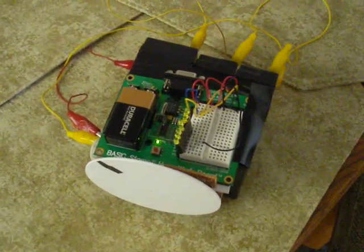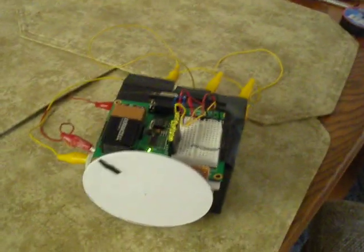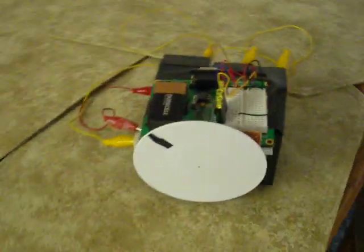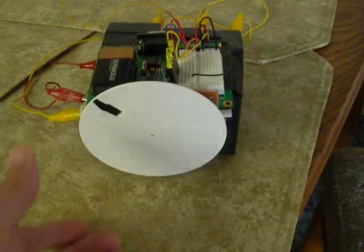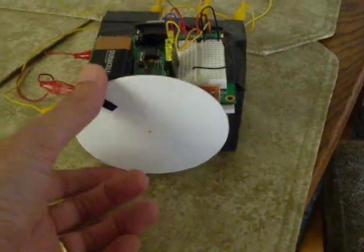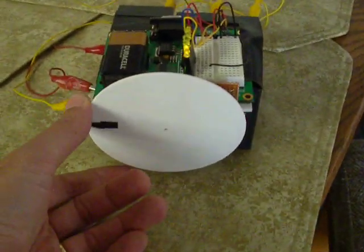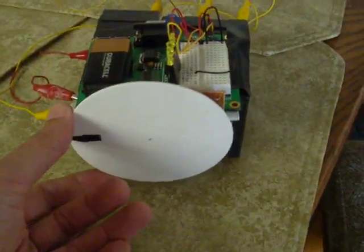Here's my test bed to see just how fast a Basic Stamp can read a quadrature encoder. Here's a motorized disk right here.